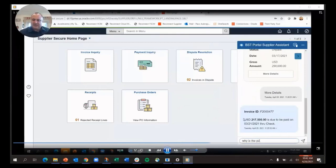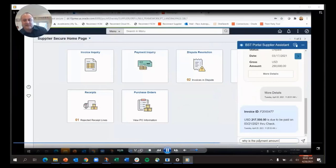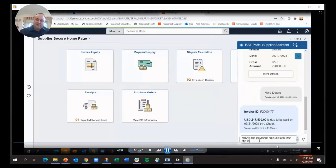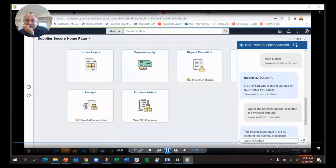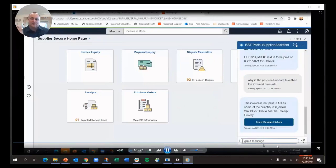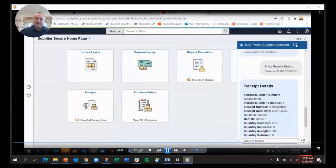I see that the $217,000 is a lot less than the $290,000 which was invoiced. Why is the payment amount less? I'm going to ask why the payment amount is less than the invoice amount to see why there's a difference. It's going to go back and give some of the reasons for that. It's not paid in full because some of the quantity was rejected. You can see the receipt history.